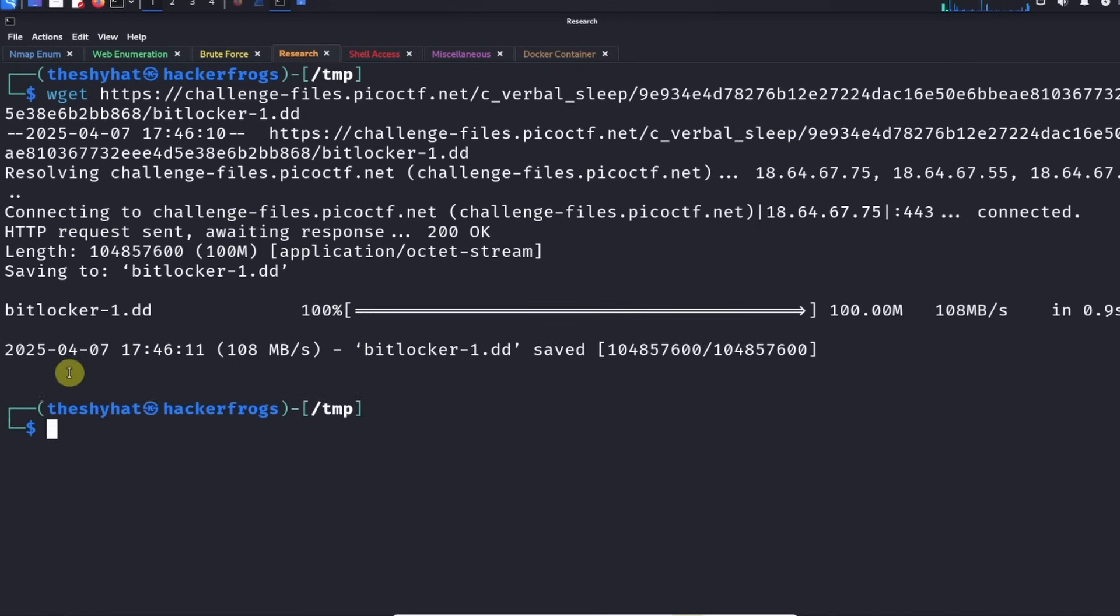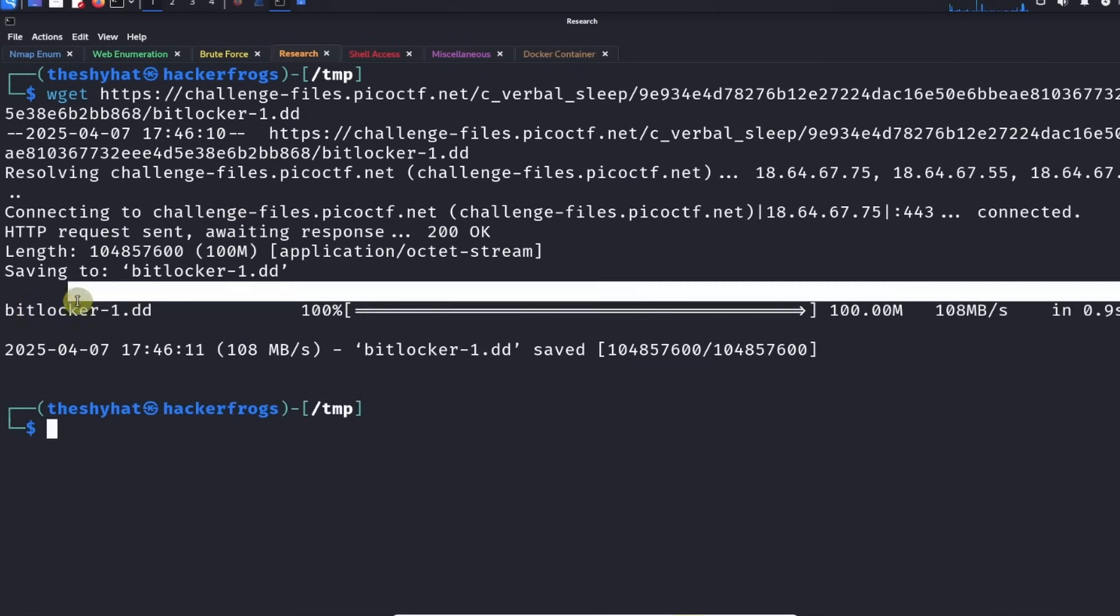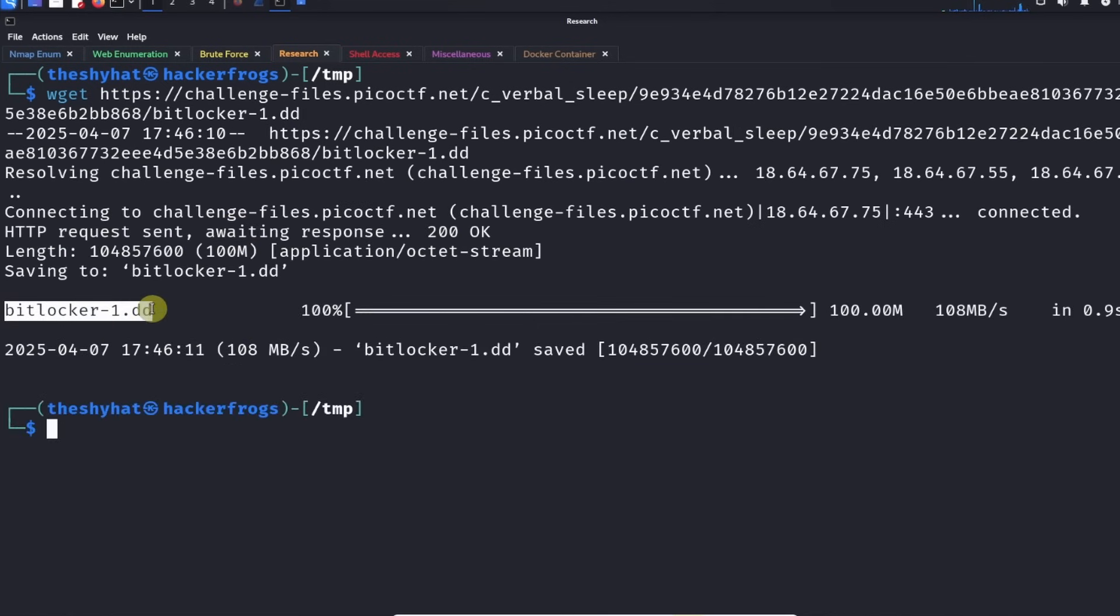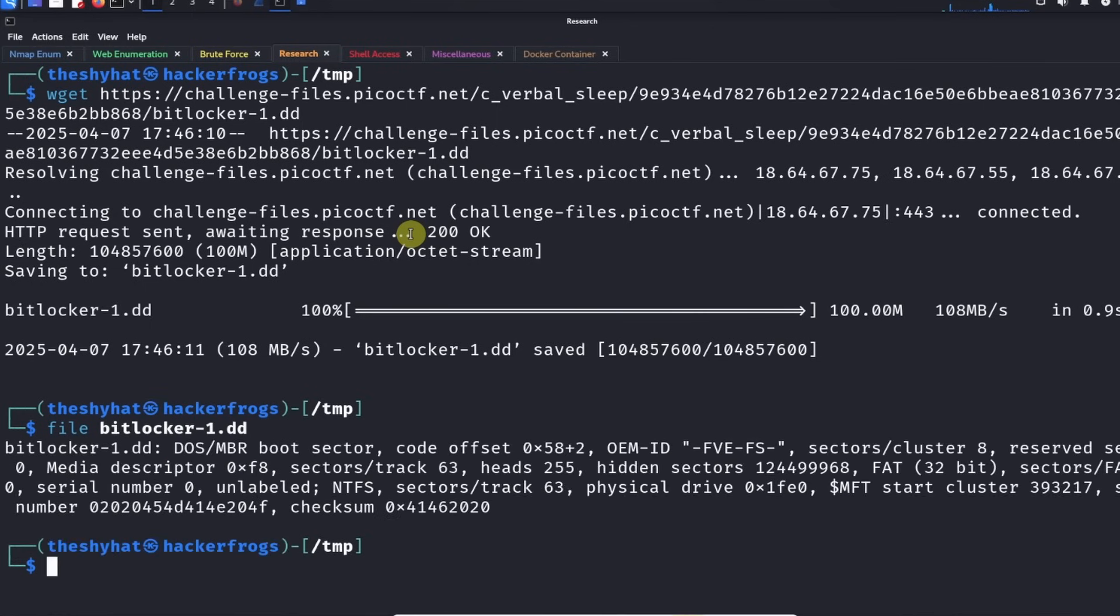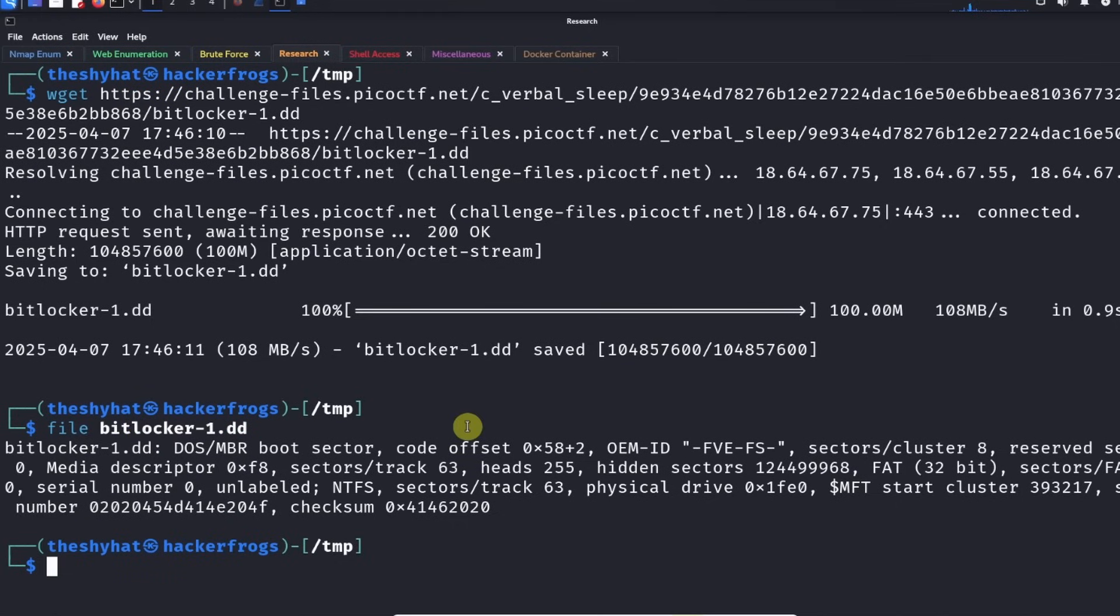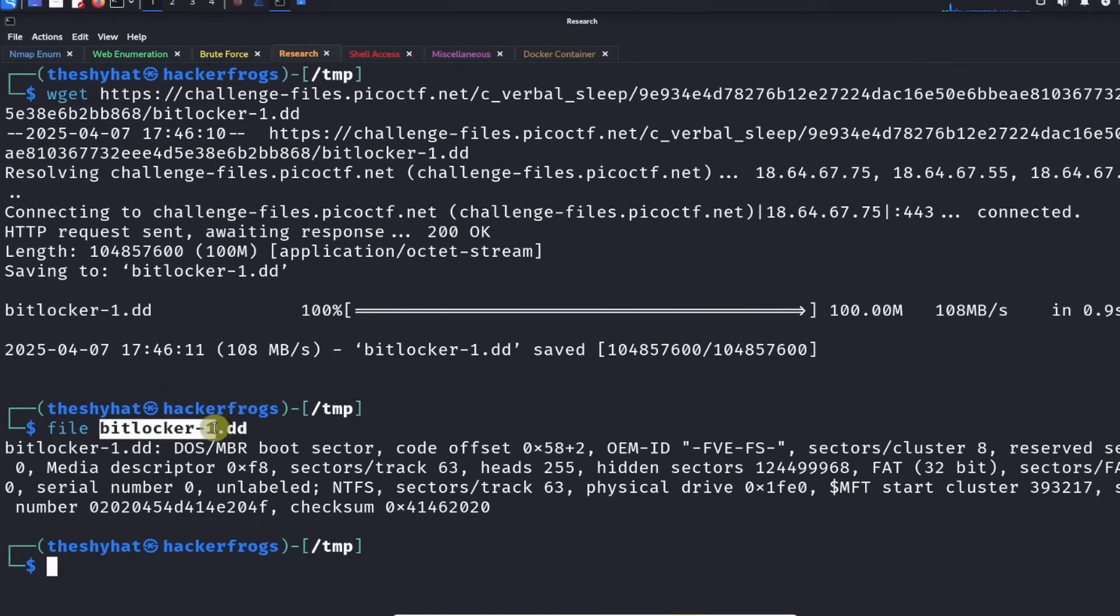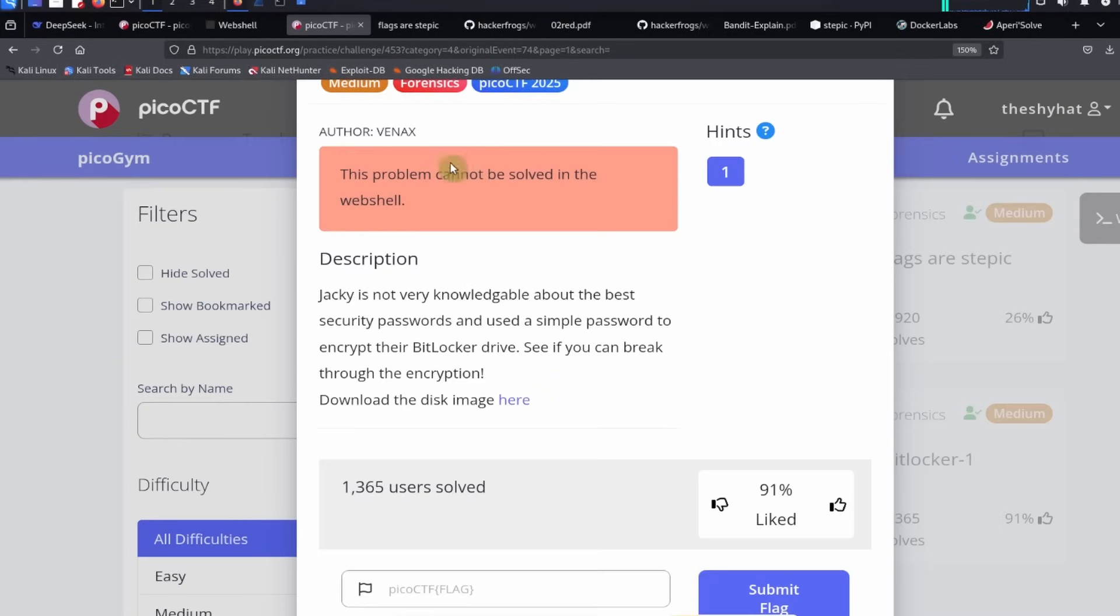We're going to download bitlocker1.dd. DD files are disk image files. If we run the file command on bitlocker1.dd, it'll tell us that this is a DOS/MBR boot sector file. We don't necessarily know that this has been encrypted using the BitLocker program except for the fact that the challenge tells us so.